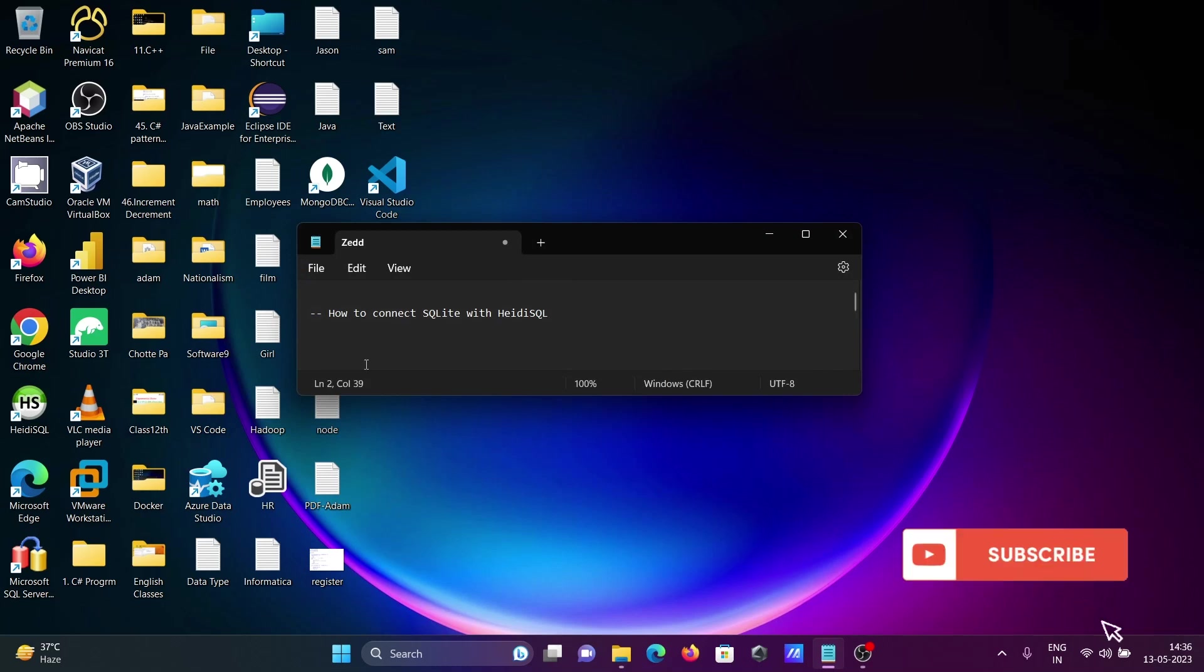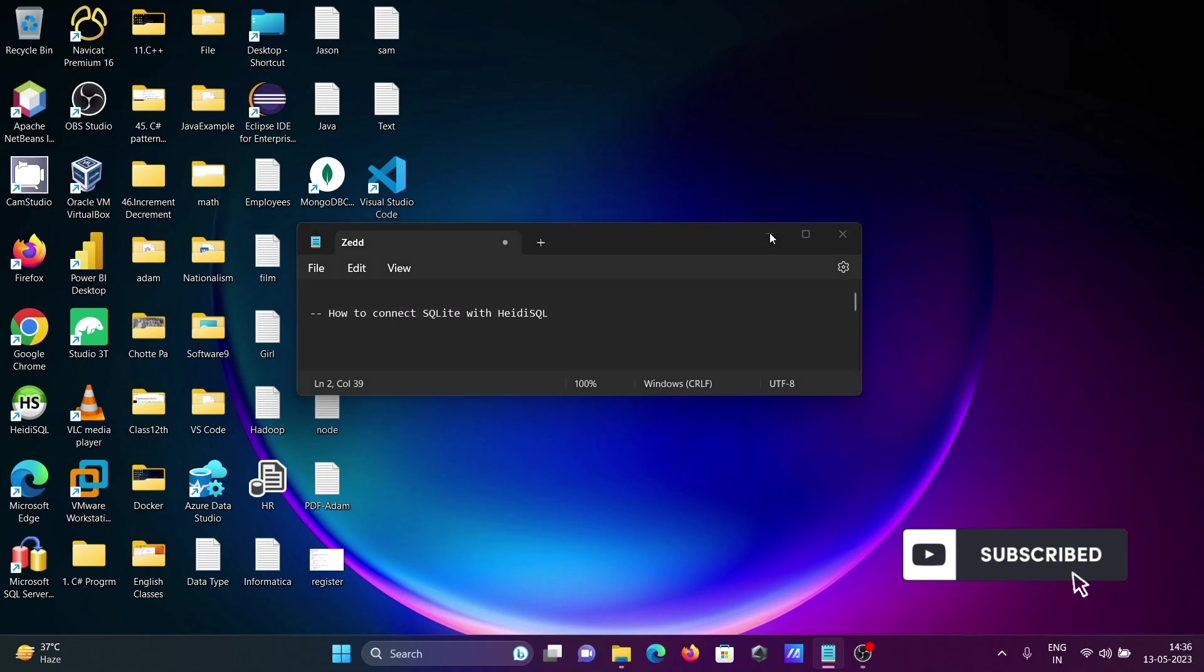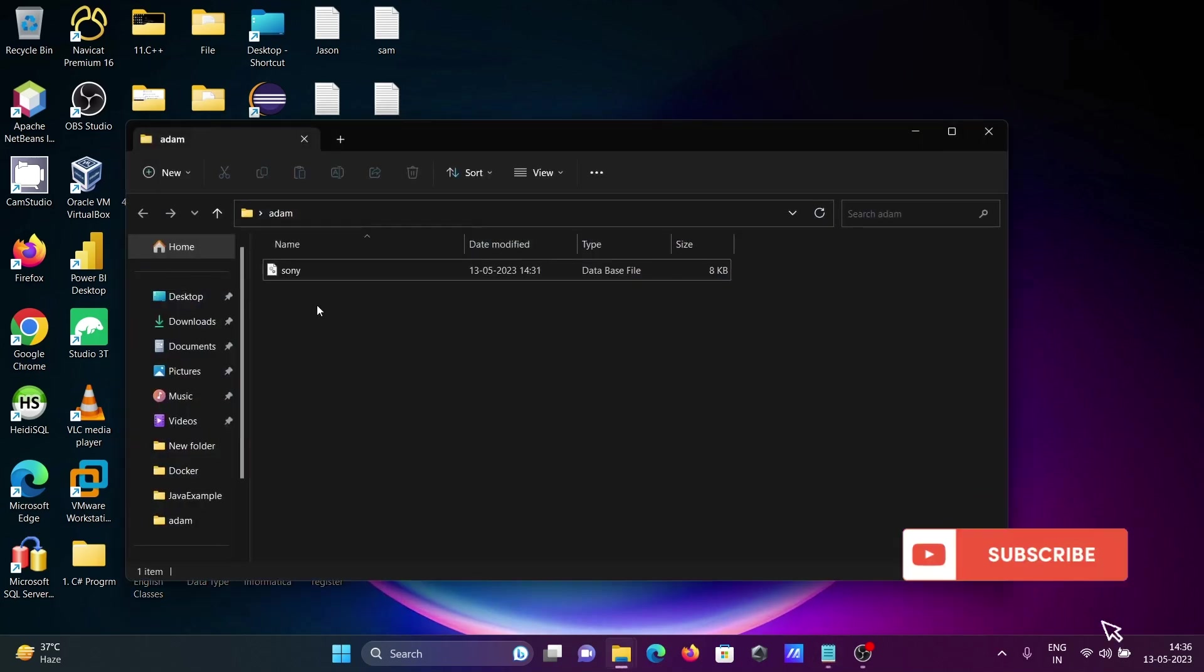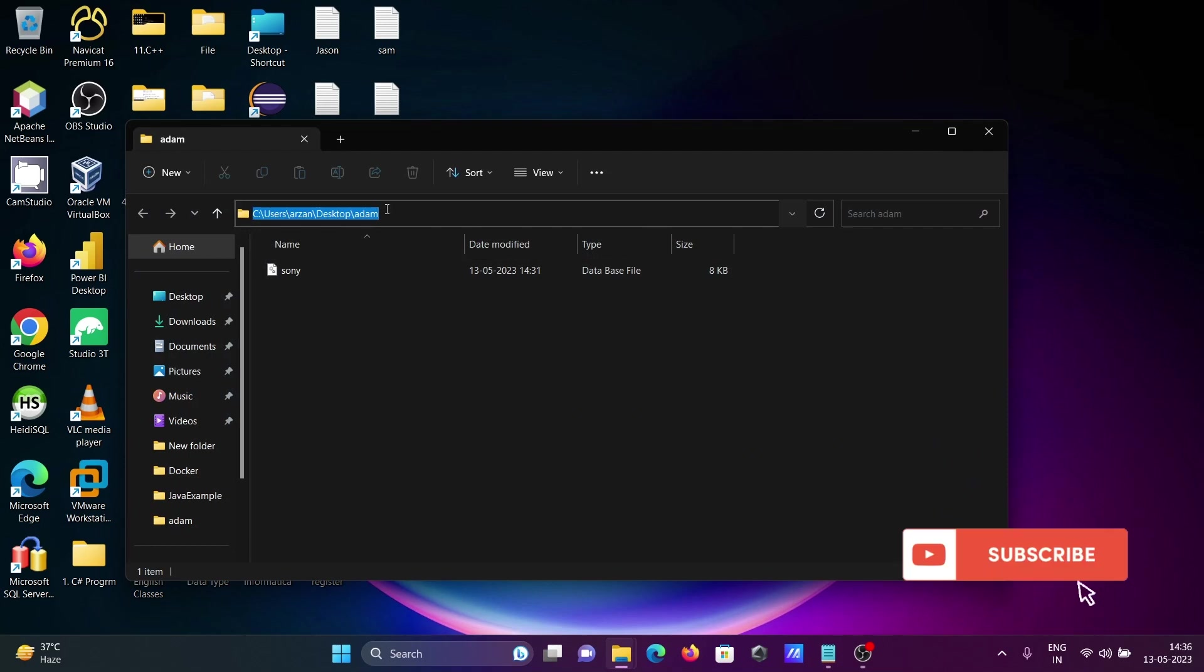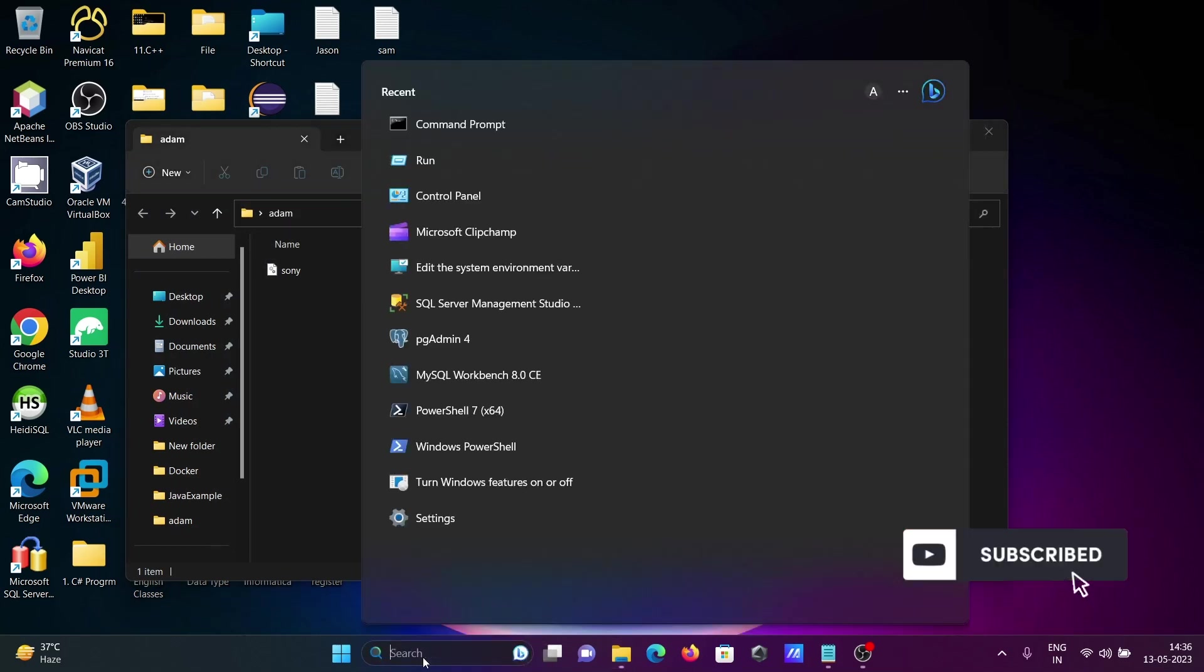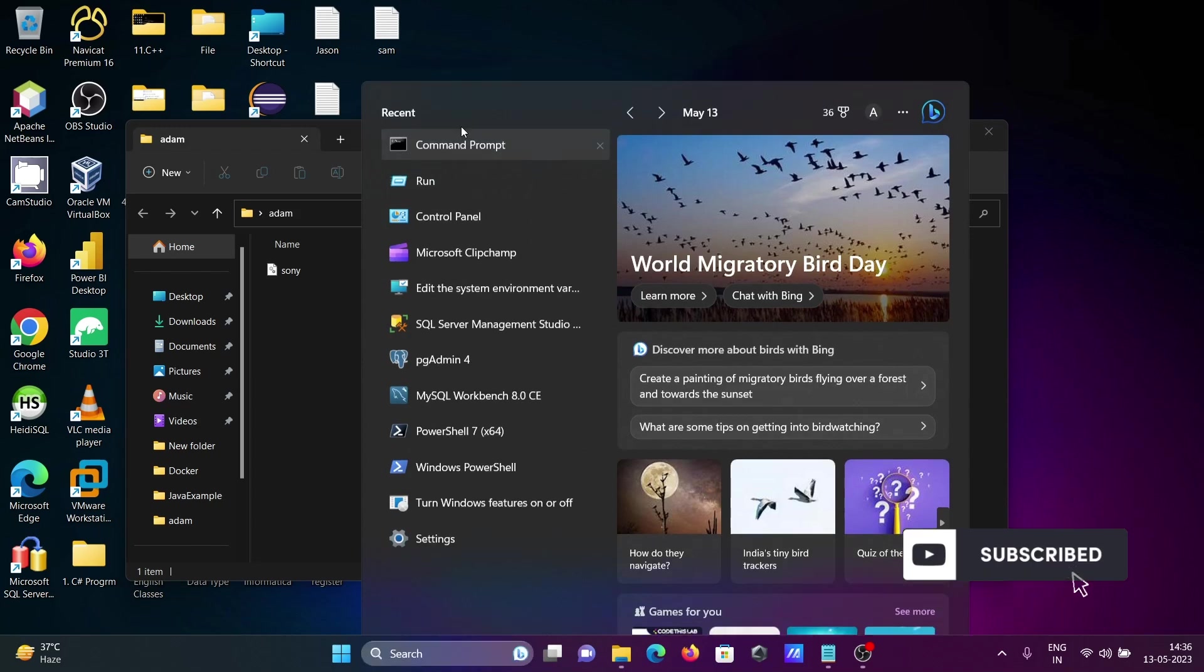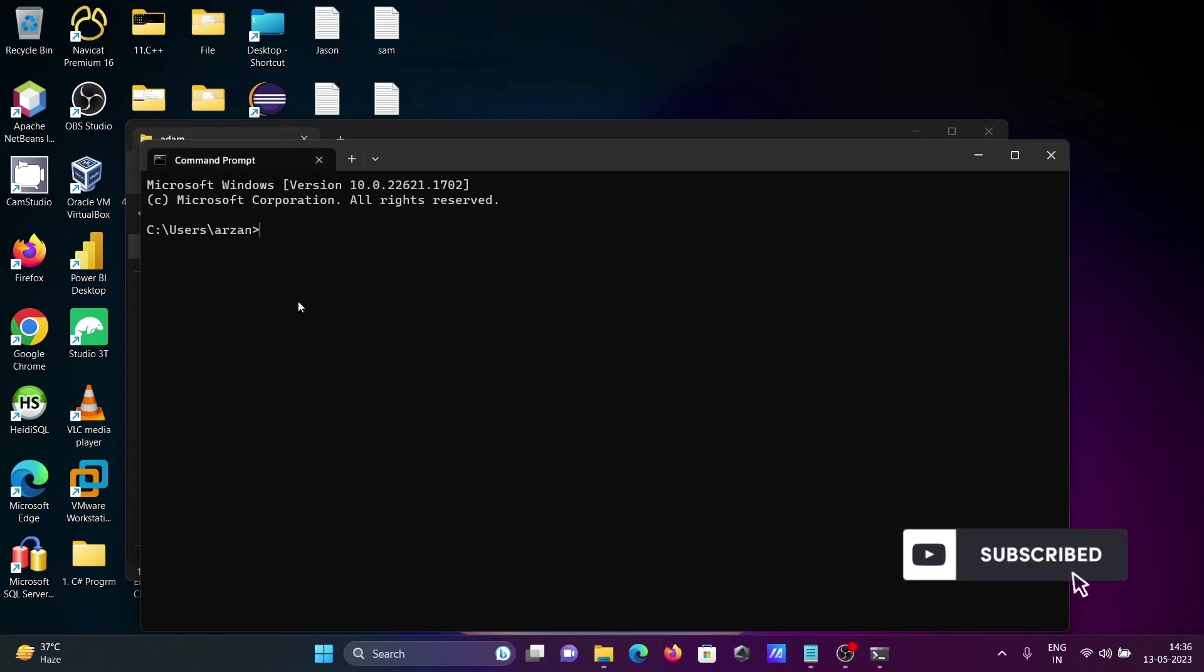In this lecture, I am going to discuss how to connect SQLite with HeidiSQL. First, we need to create the database at this location. For this one, we need to open the command prompt and change the directory first.